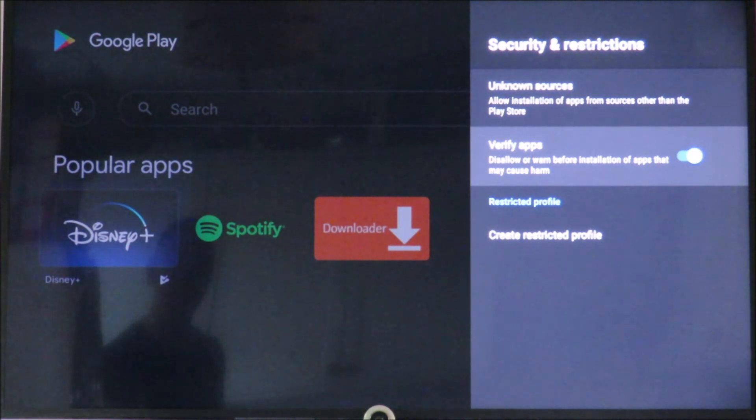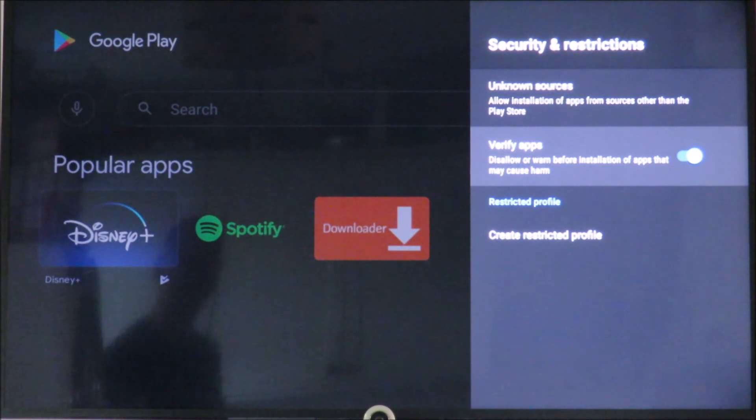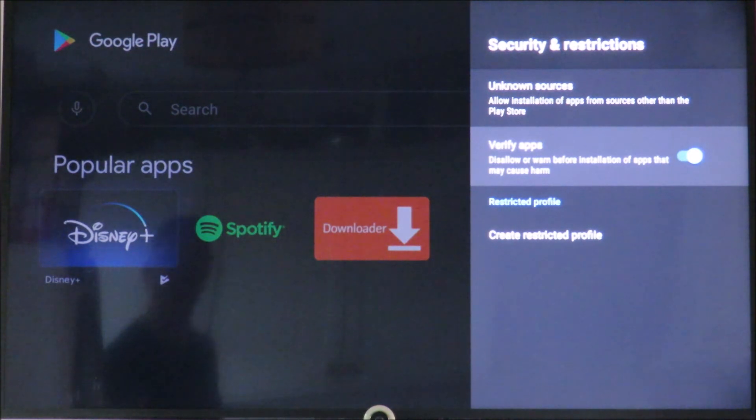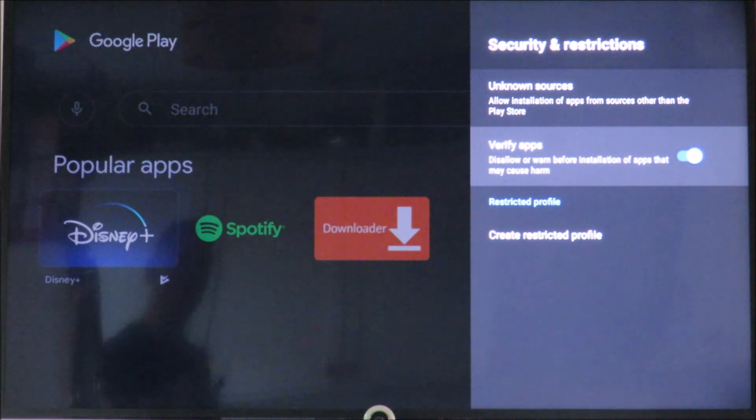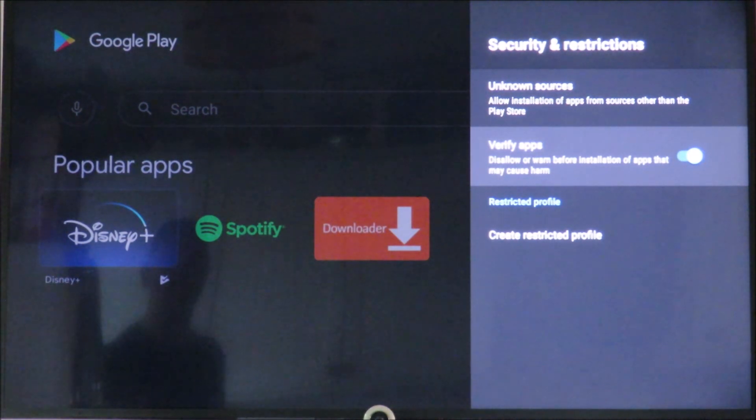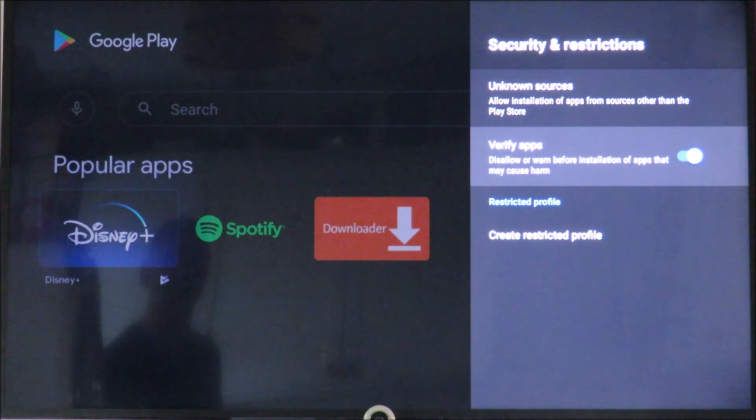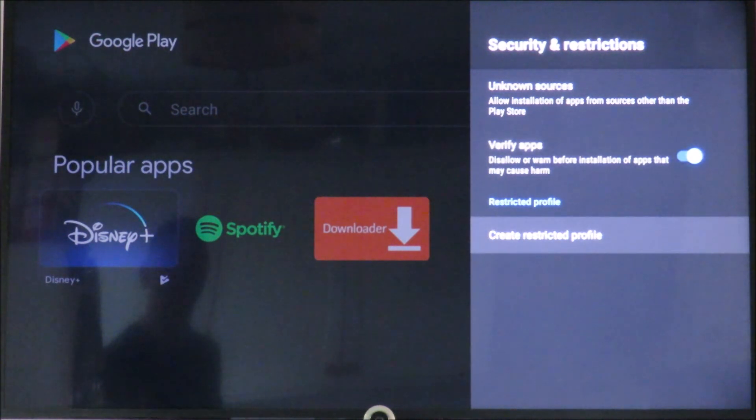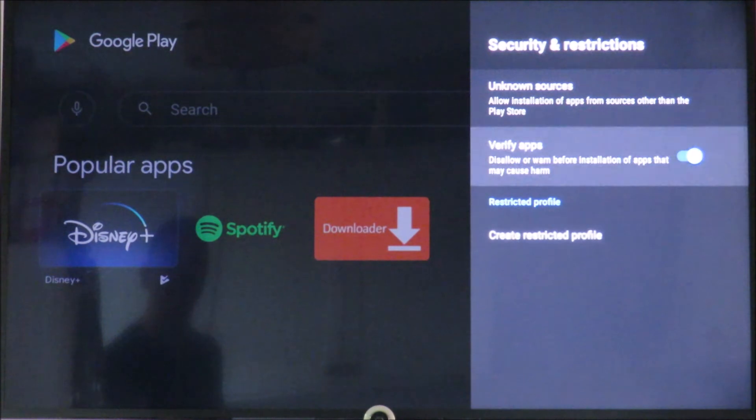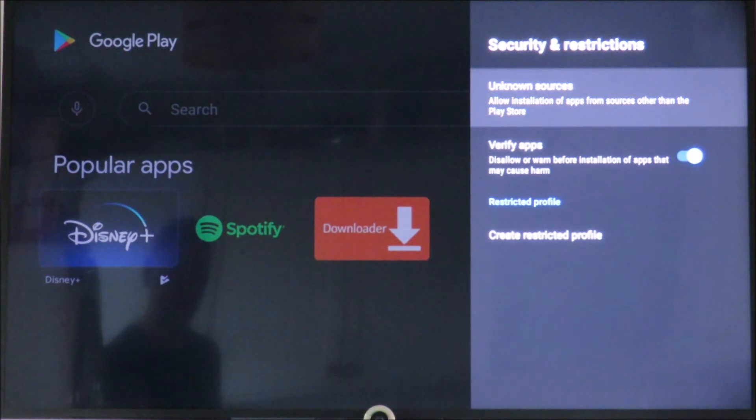So if you have any problems with your apps not installing, you can actually turn this off. Mine are actually okay just now.